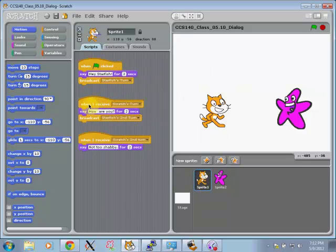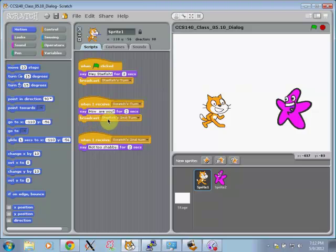The cat over here is going to receive Scratch's turn and say, how are you, for two seconds, and broadcast Starfish's second turn.